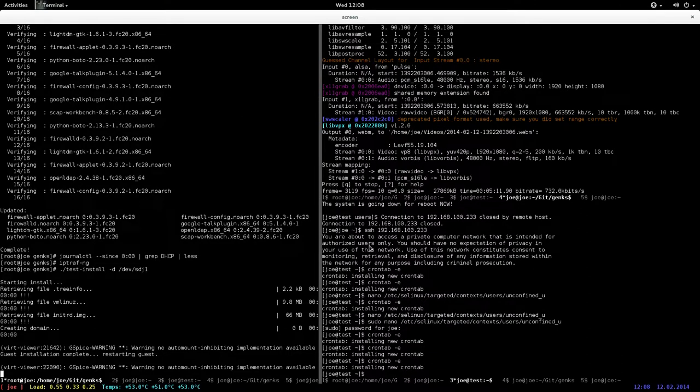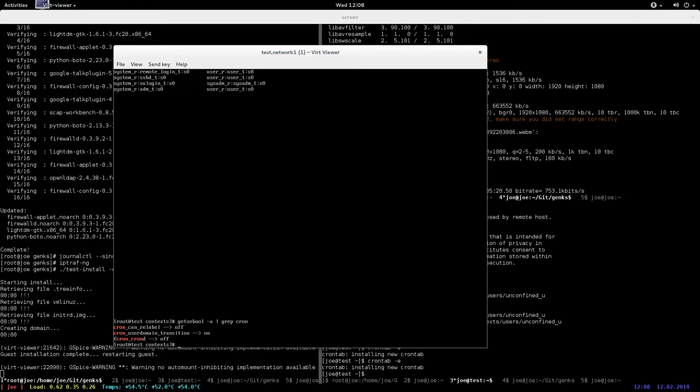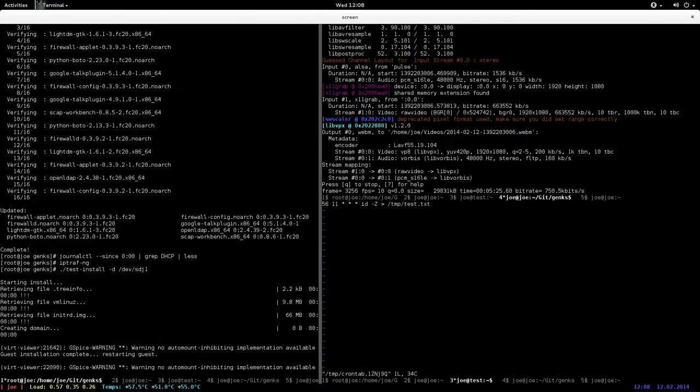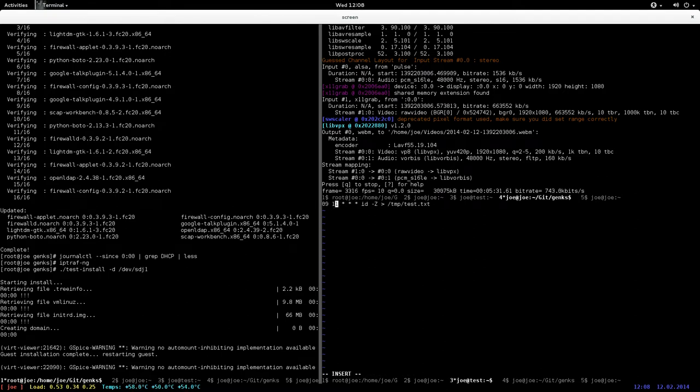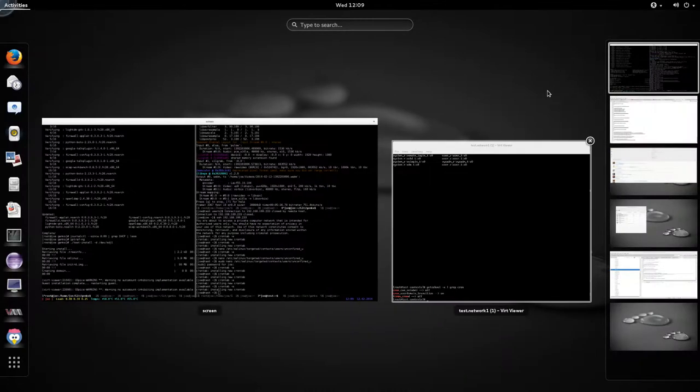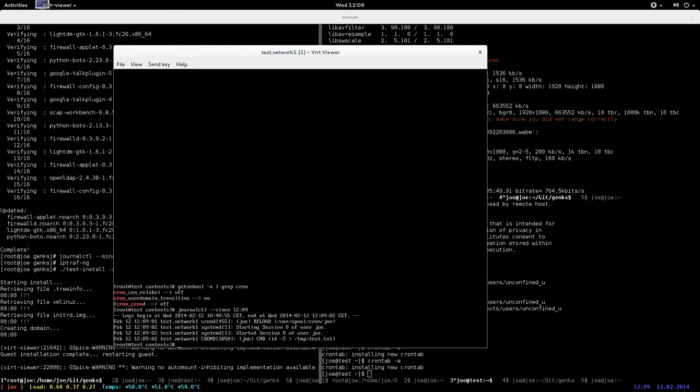Currently I have getsebool, cron it's set to on, so it supposedly should transition now. Let's just add a crontab - I just added it. I have 12:09 I guess. Oh actually too late. I'm not sure if it actually... might have been just in time, and actually was in time.